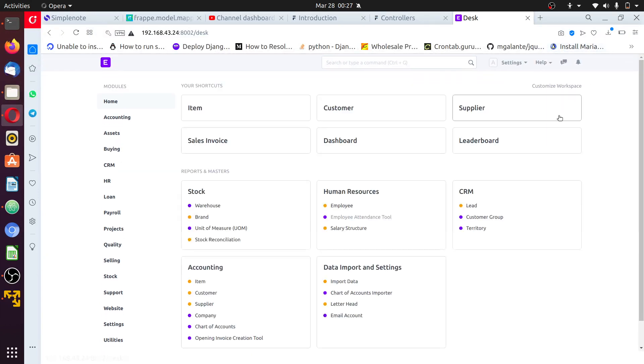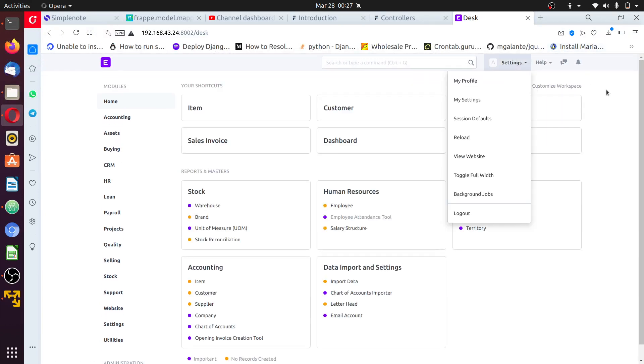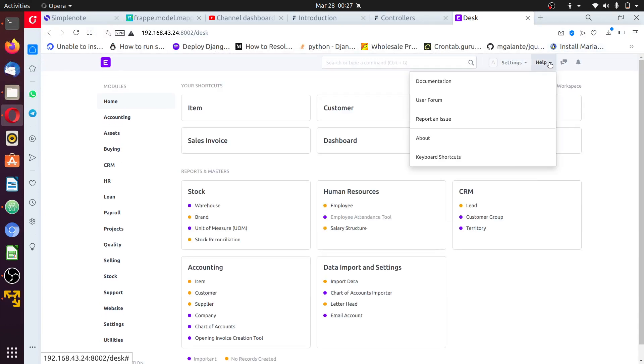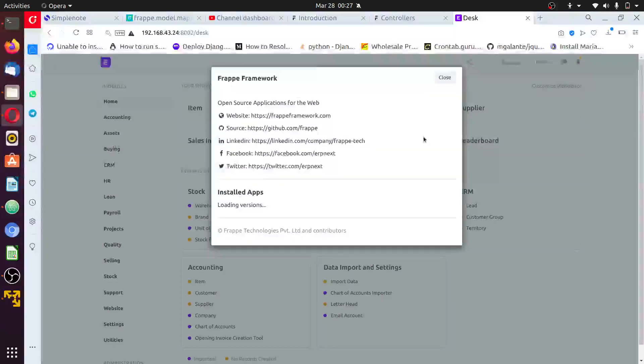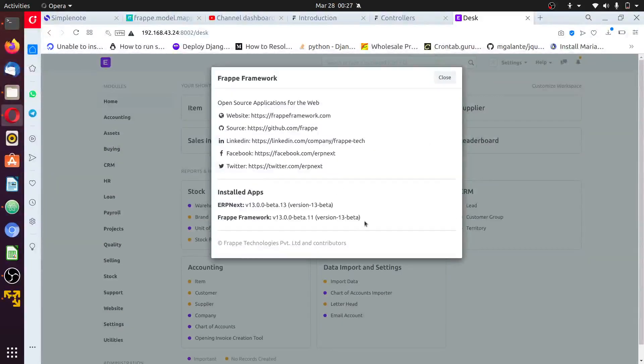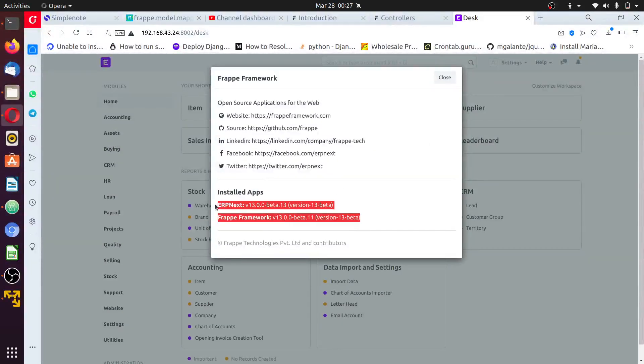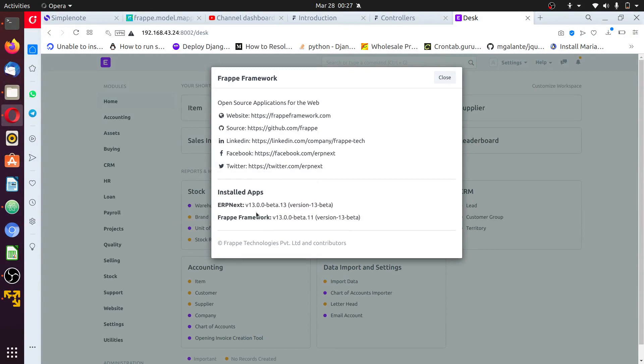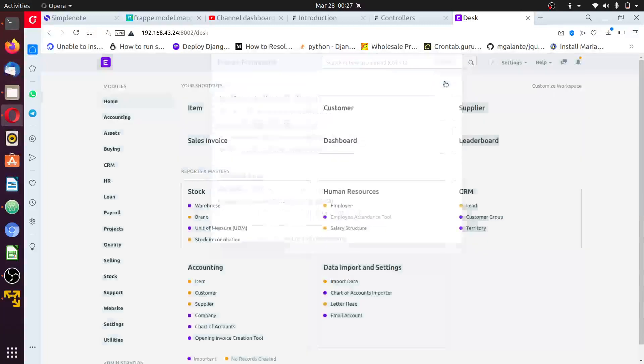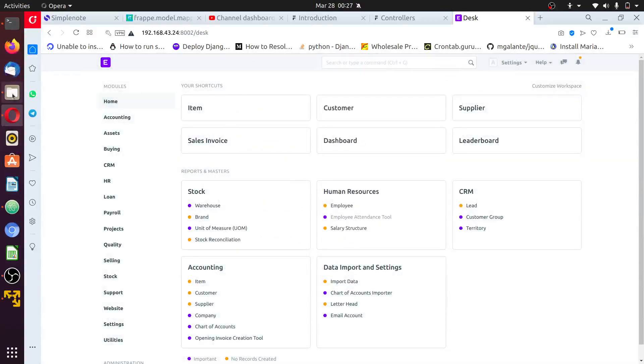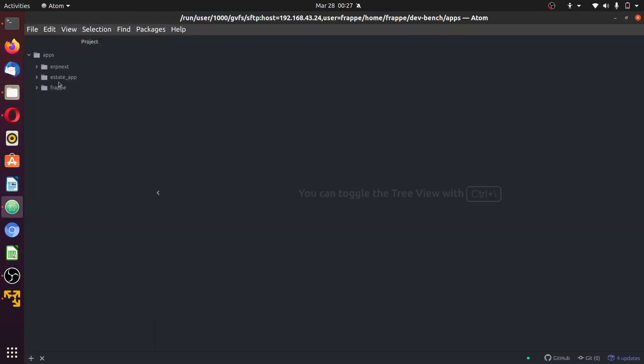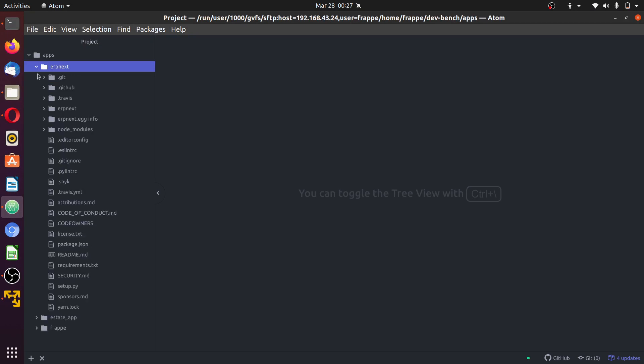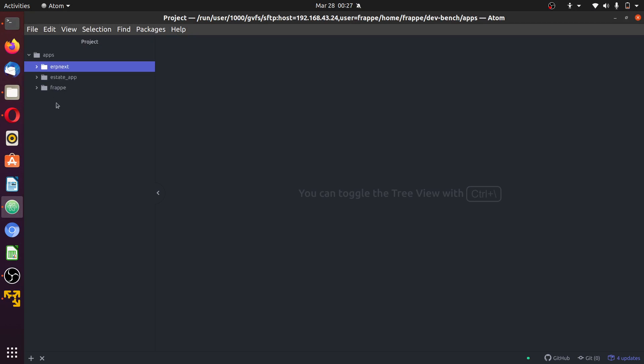Once logged in, check the version of Frappe we are running to show you the apps installed. Here I have ERPNext version 13 and Frappe framework version 13.11. We have created a new app called estate app and that app needs to be installed into our sites.